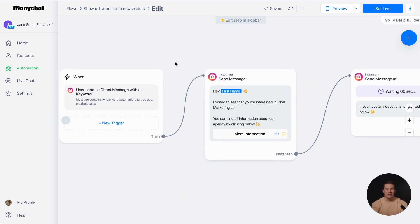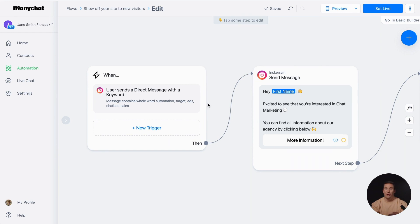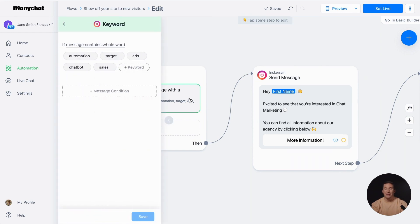The first step in your automation is the trigger. So, when a user sends a message containing a specific word, a reply message will be sent. Let's click on the trigger and check its settings.